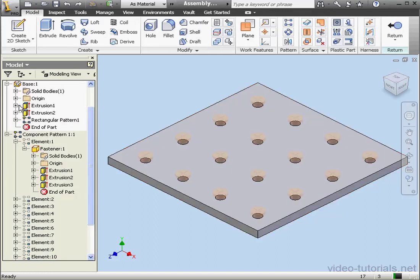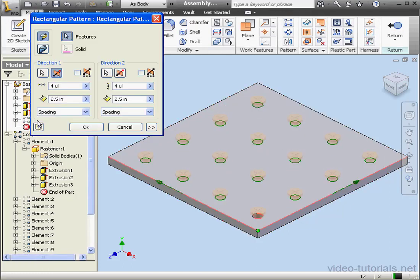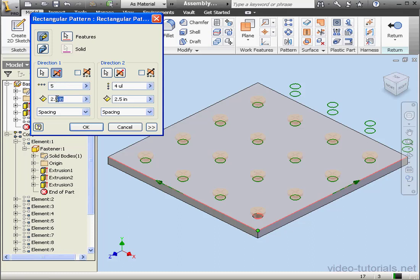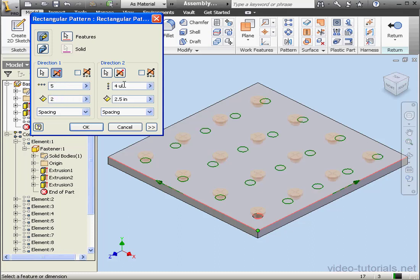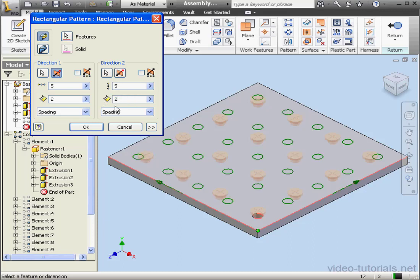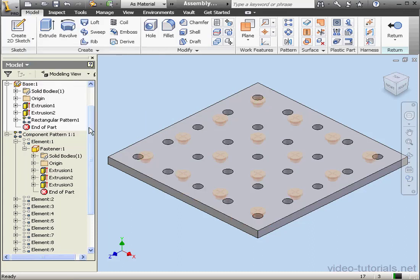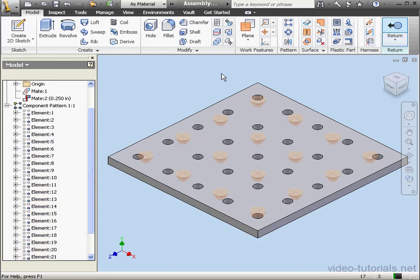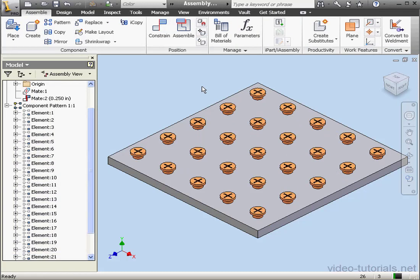Now let's edit our rectangular pattern. Instances 5. Distance 2 inches. Same thing for direction 2, 5 instances, 2 inches. And let's click OK. Now the number of fasteners has changed, and the fasteners have followed the holes to the new locations.